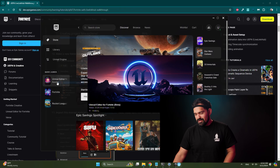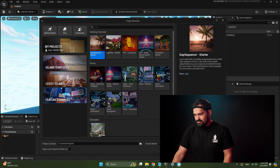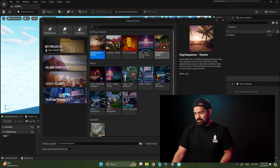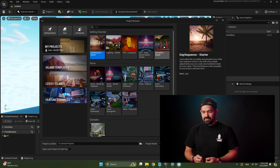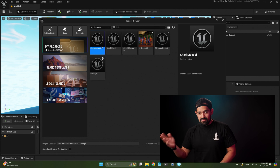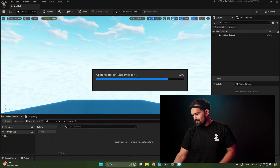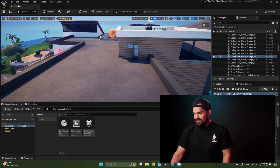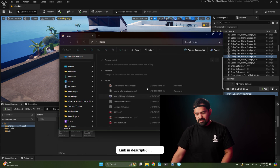First, let's launch the UEFN editor via the Epic Games launcher. In Epic's blog post they recommend you start with the feature example animation starter, but today we're going to go a little bit further and actually bring in a MetaHuman. So we're going to start with a brand new project — I've created one called 'shark Mokopi'. Feel free to pick any template or island you want. The first thing we want to do is bring in the Mokopi mannequin asset, which you can find linked in the description and in Epic's blog post.